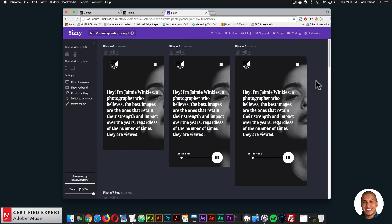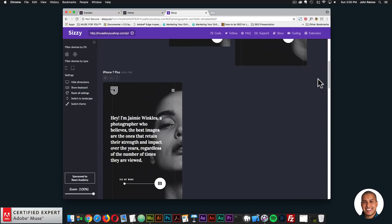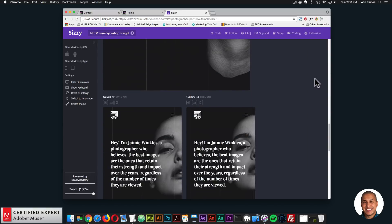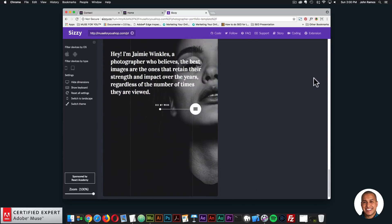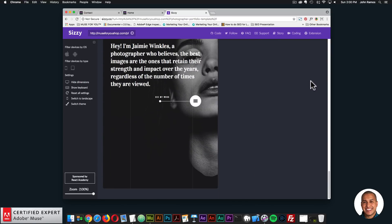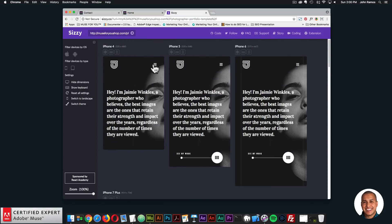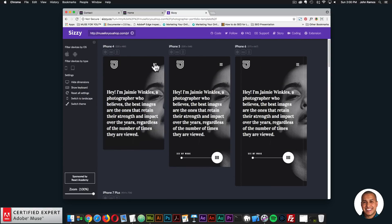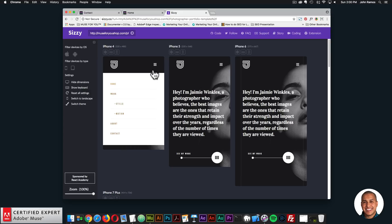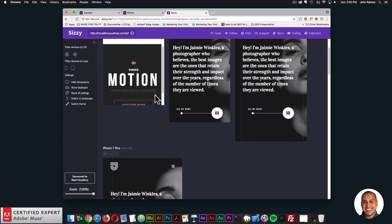We can view it on the iPhone 4, iPhone 5, iPhone 6, iPhone 7 Plus, iPad Air, Nexus 6P, Galaxy S4, and Nexus 7. That's the homepage. We can click on the menu — it has a really nice mobile menu that just drops down, and you can go to the different pages.